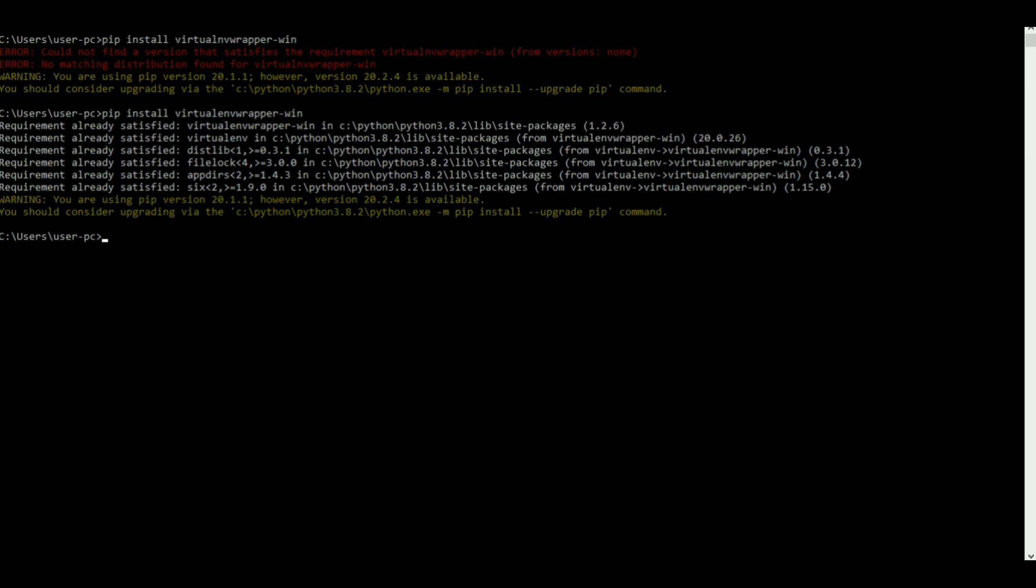I already have it installed, so it's saying requirement already satisfied. Now how do you make a virtual environment? You can make it by just putting mkvirtualenv.